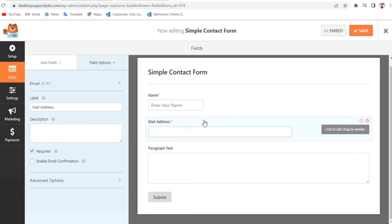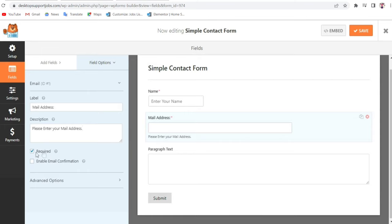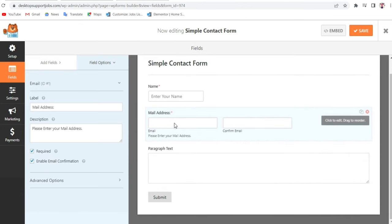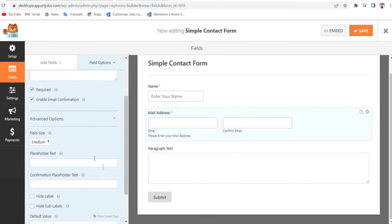You can add a description — for example, Please Enter Your Mail Address — and you can choose to show it below the field. As you can see at the bottom there's a small line that says Please Enter Your Mail Address. You can also enable email confirmation, so whenever someone enters their email address they'll receive a confirmation code to paste in.